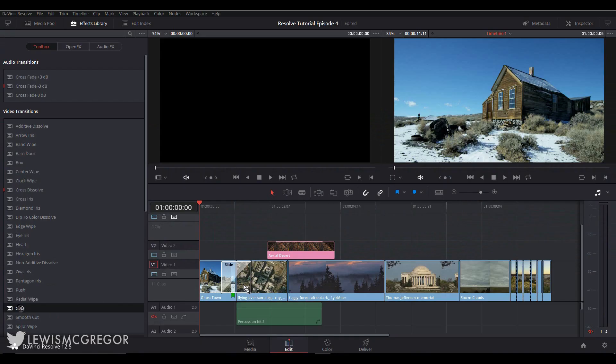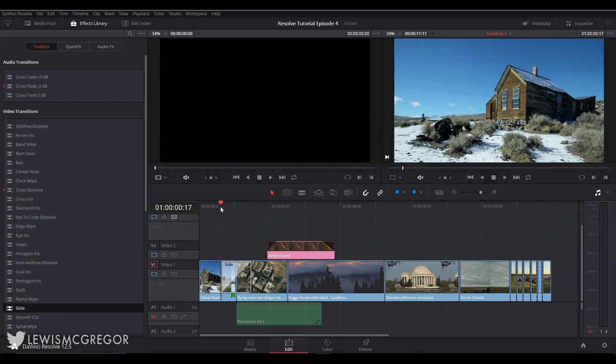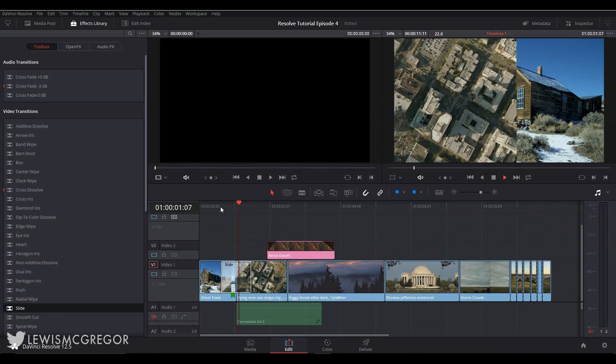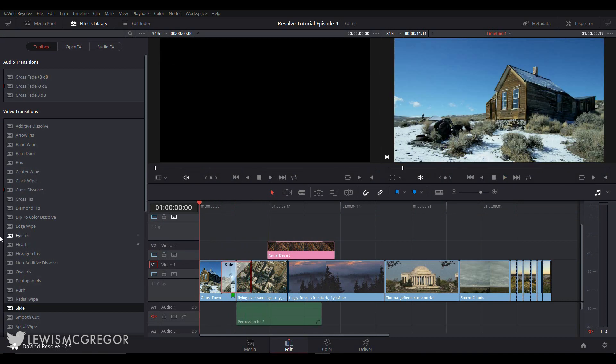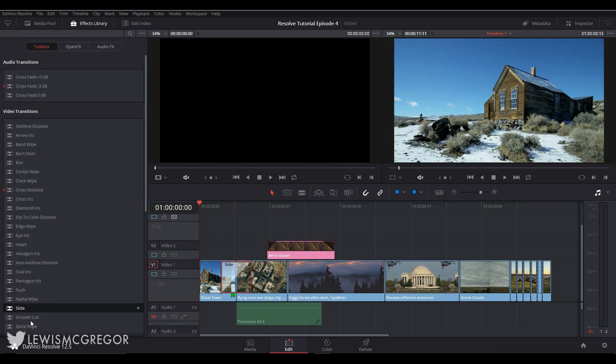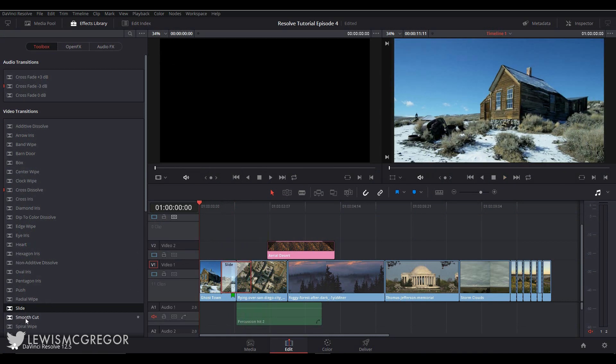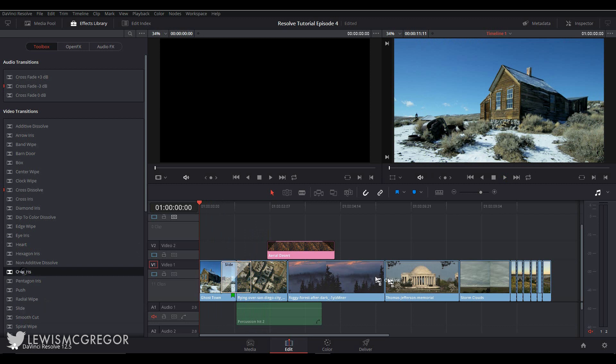So to add a transition, just drag the one you want over to the edit point—that's the middle, the in-between of the two clips—and you'll have this grey window appear over the top of the two clips. And what's cool is that it actually tells you what transition is being used, so you don't have to waste time trying to play the clip to find out what you've actually added to it.